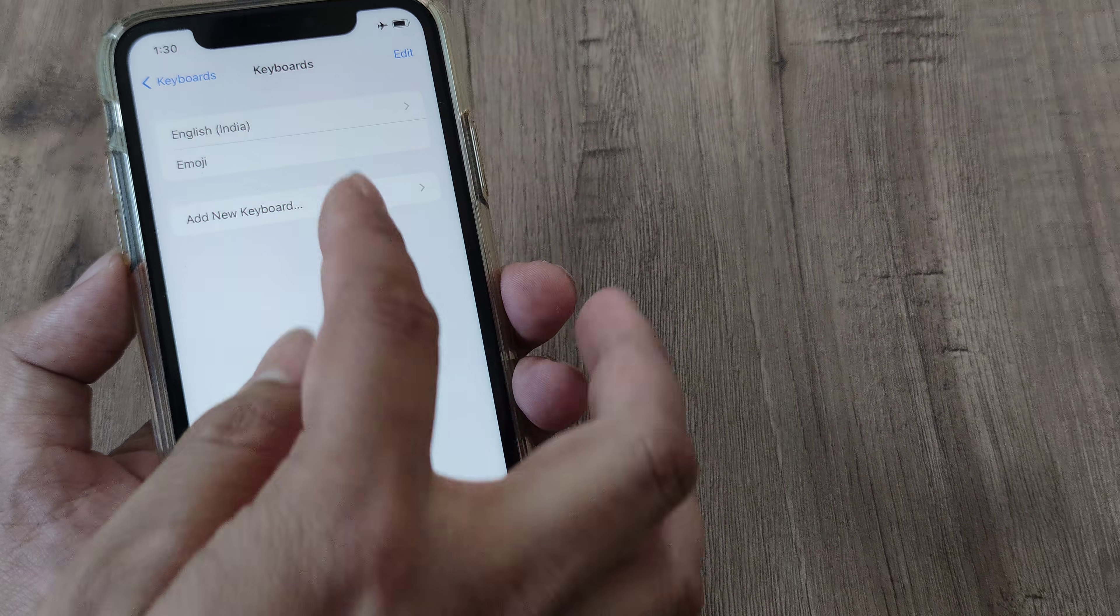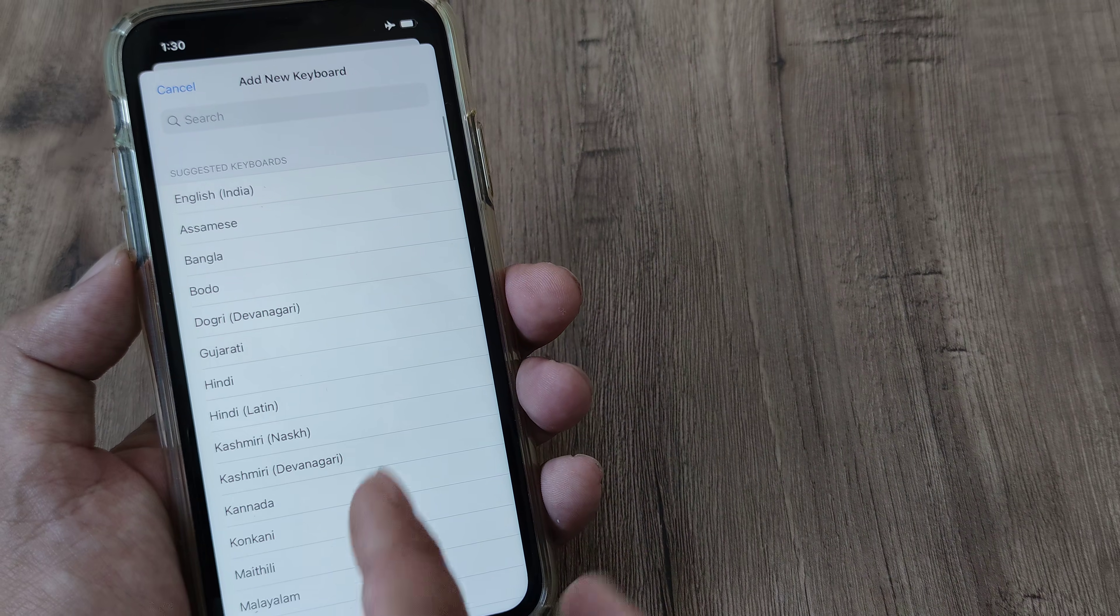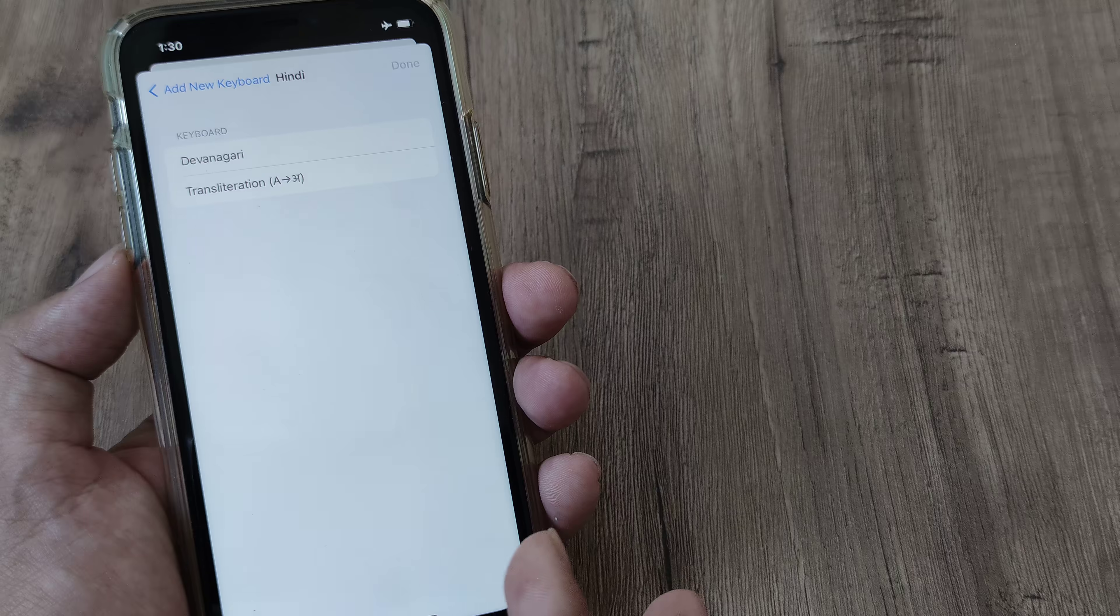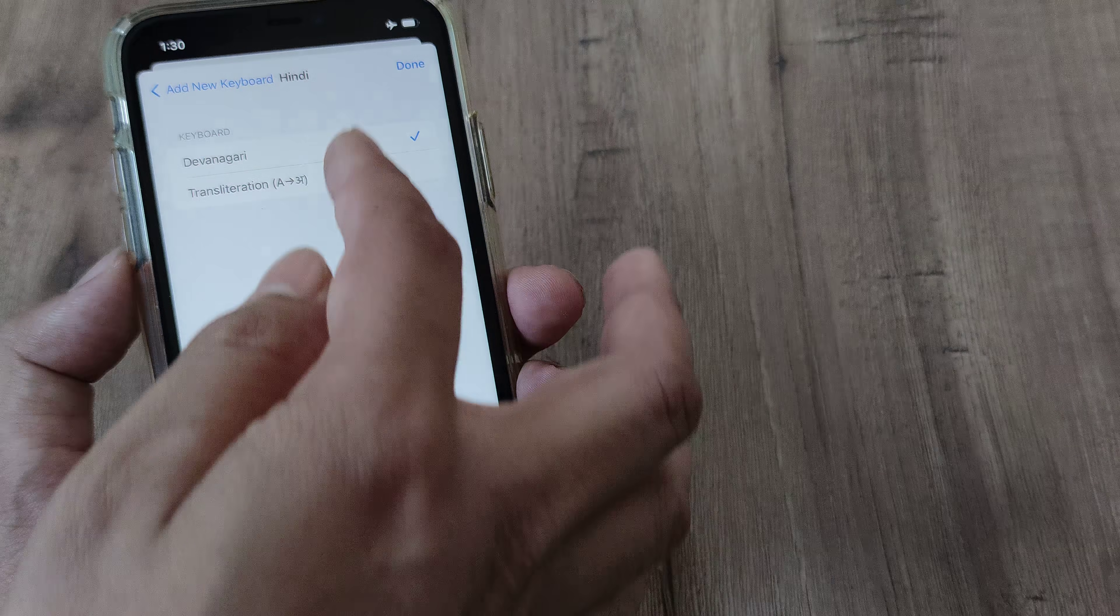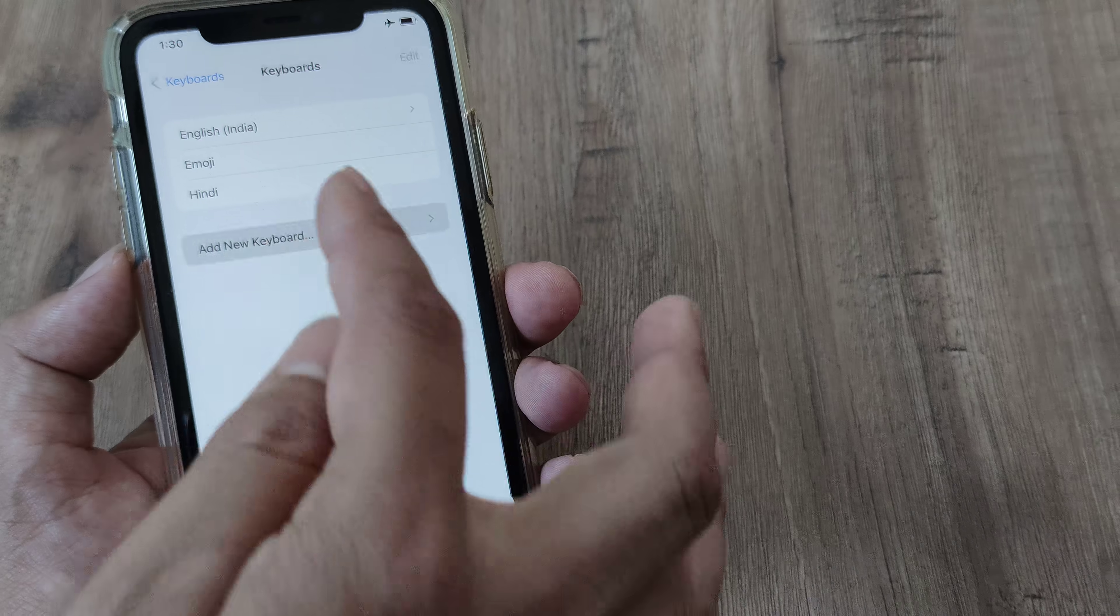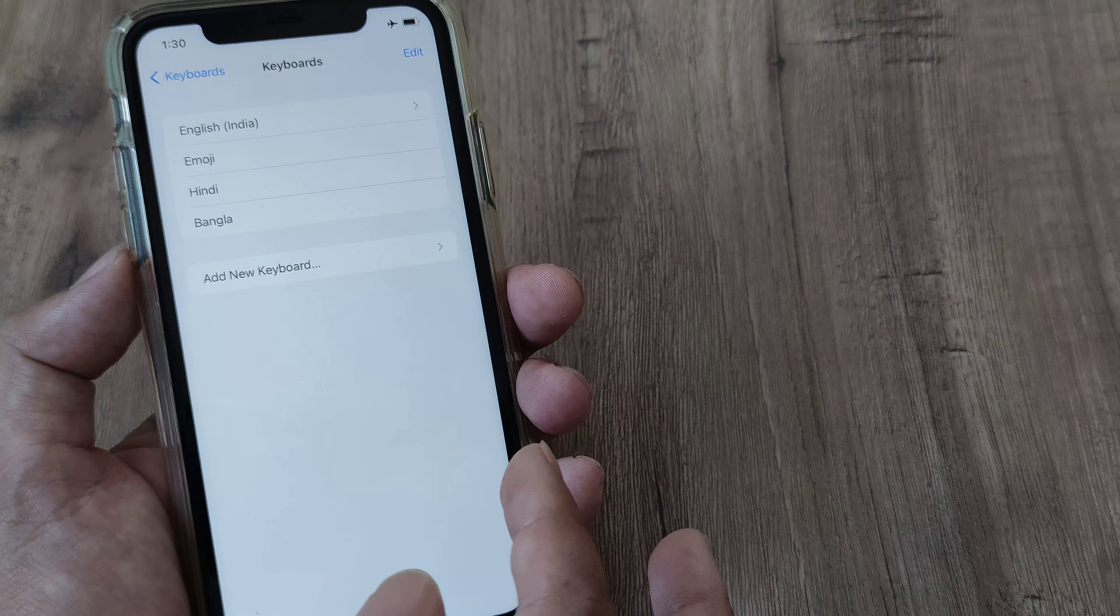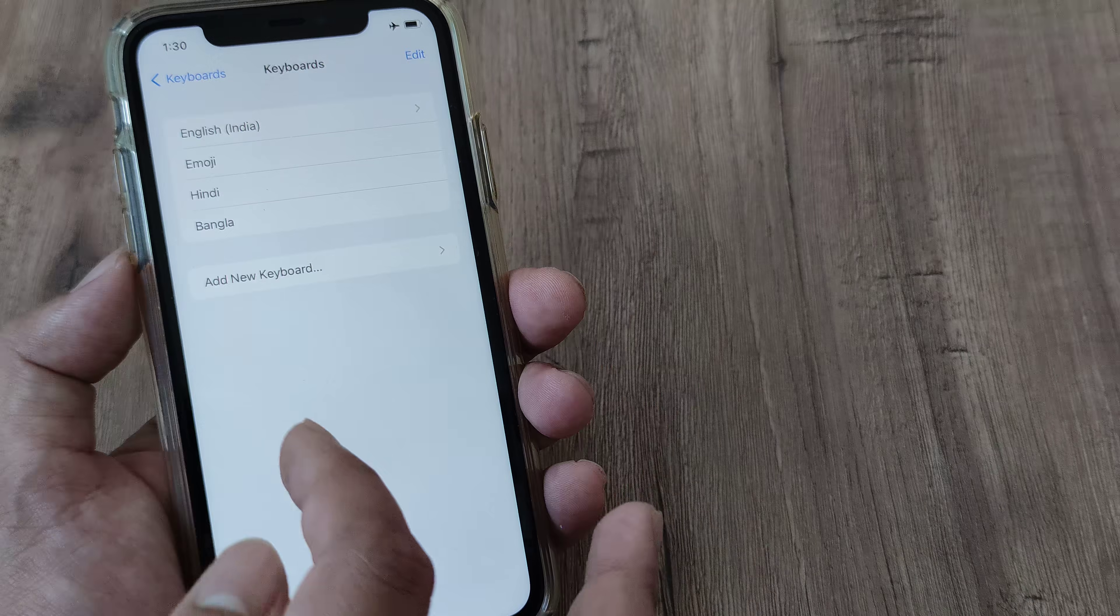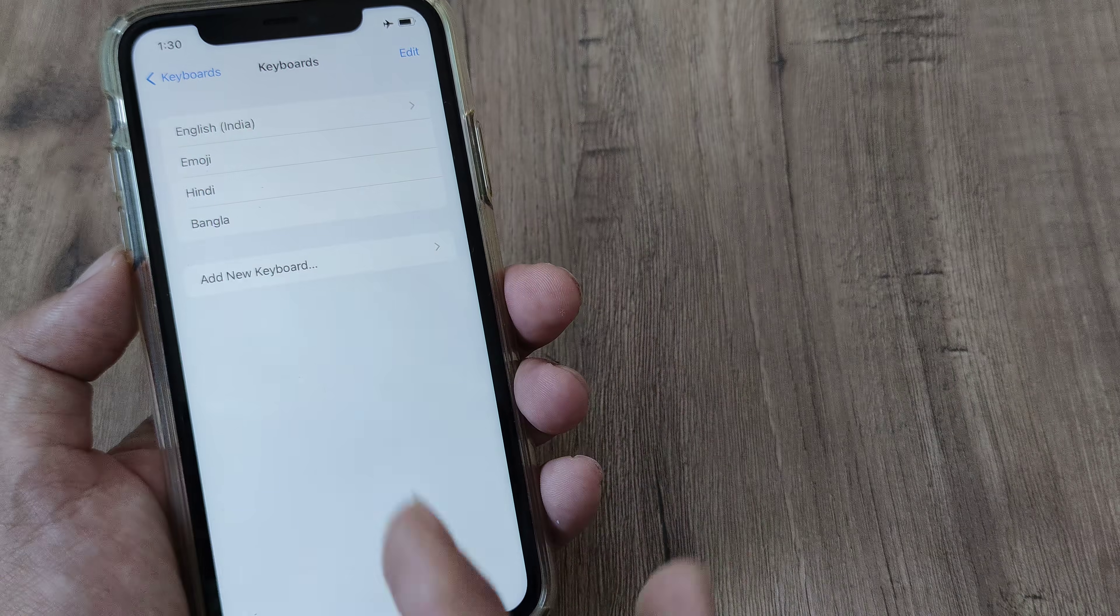Now if you want to add new keyboards, tap on Add New Keyboard. Tap on the language which you want to see. So I want to have a Hindi keyboard, I click on Done, I add a new keyboard, I want to add the Bangla keyboard and that's done. So now I have three keyboards: English, Hindi and Bangla.